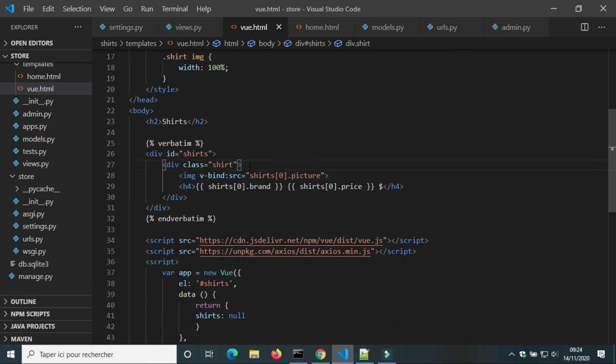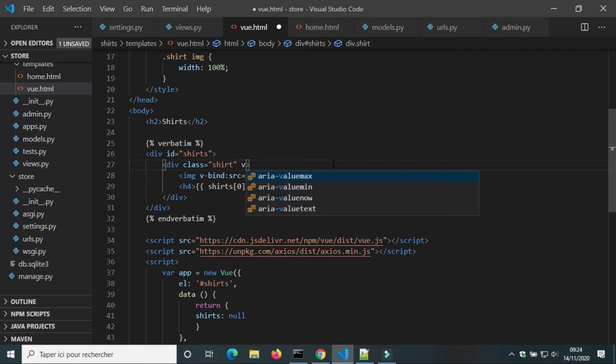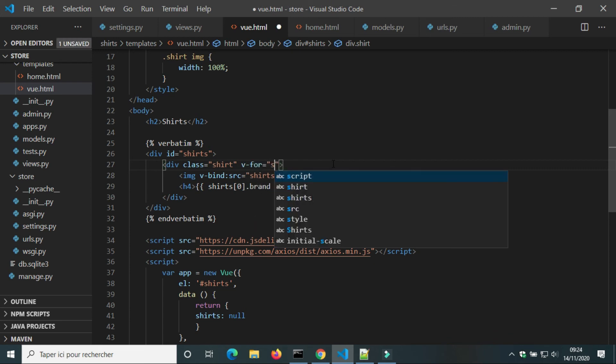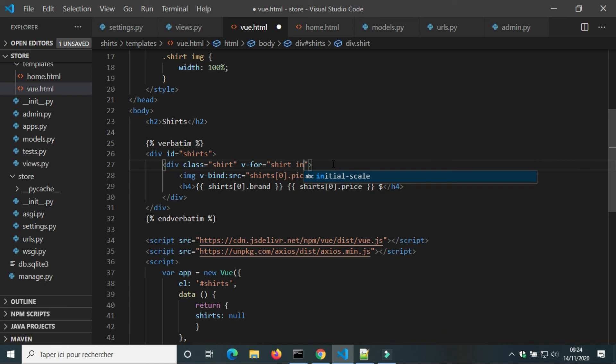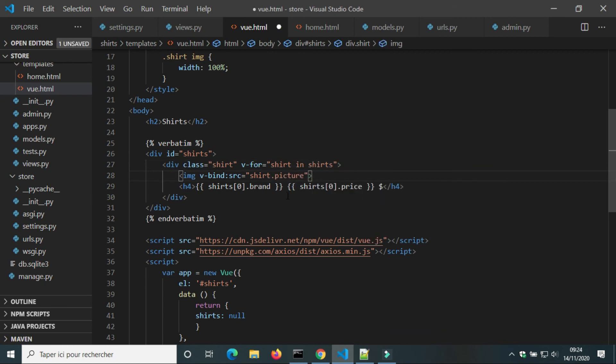To show all Shorts, we can use a for loop. We're gonna add v-for loop to div shirt. v-for equal shirt in Shorts. We're gonna replace Shorts index 0 by shirt.